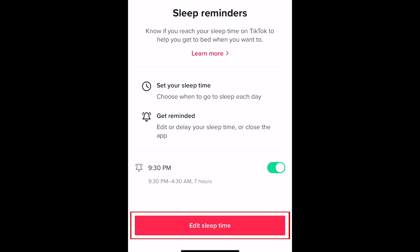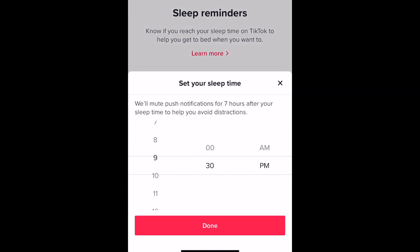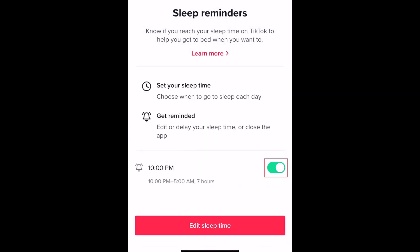If you ever want to change your sleep time, tap Edit Sleep Time to make changes. If you want to turn sleep reminders off, simply tap the green switch to disable this feature.